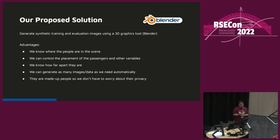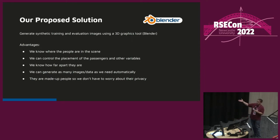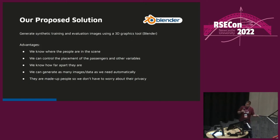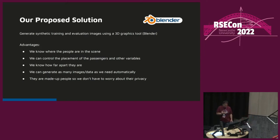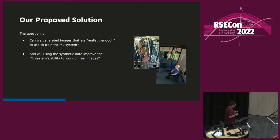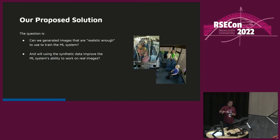The advantage of this approach is control — we know where people are in the scene because we placed them there. We can control passenger positions, height, and various other variables, and we know exactly how far apart they are. We can generate as many images and data as we need automatically, and they're made-up people so we don't have to worry about GDPR. The key question was whether the generated images are realistic enough to train a useful machine learning model.